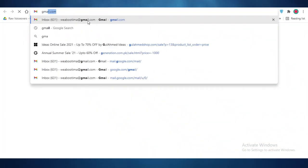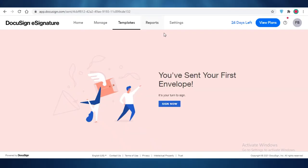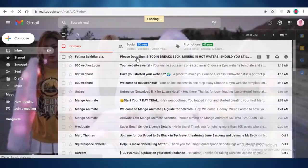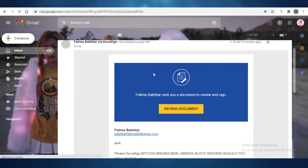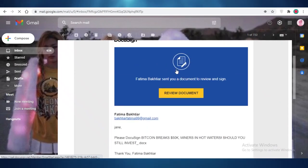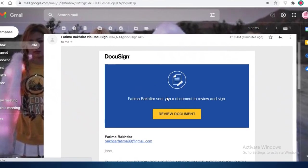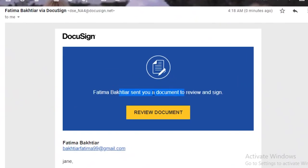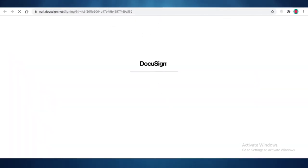And if I just open my own Google account, I can show you guys how I have received the email that I had to sign. Now you can see over here at the top, I have my little document. And Fatma Bakhtiar sent you a document to sign and review. So I can just click on review document.